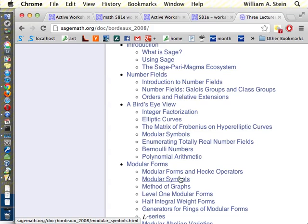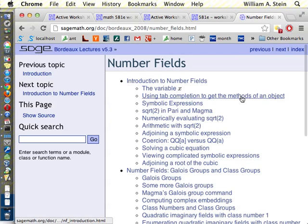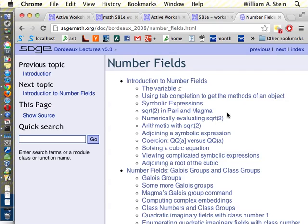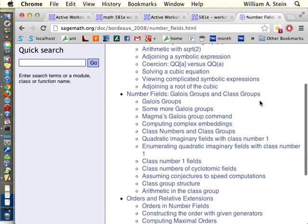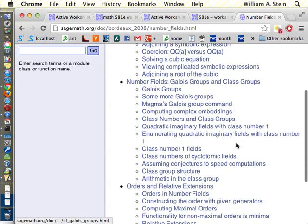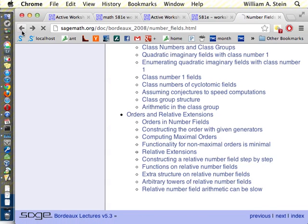If you click into that document you can see the contents. There are details about defining a number field — you can do things like Q adjoin square root of 2, or make a number field defined by a polynomial. There's a lot on Galois groups, class groups, and then relative extensions and orders. That's a good thing to look through for detail. This is complementary to the reference manual.